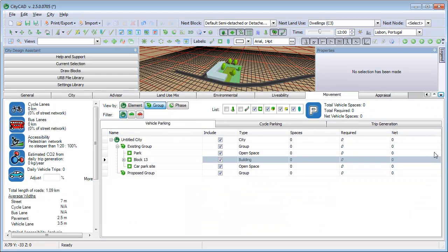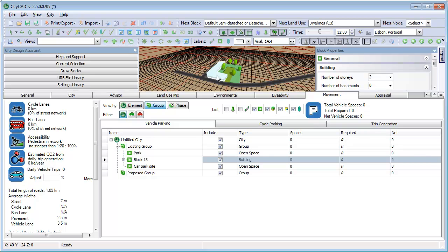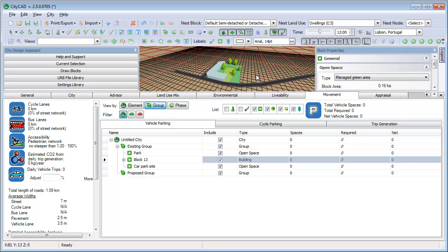Starting with vehicle parking, this grid shows a list of elements in your master plan. In this model, we've got a two-storey residential building and an area of open space next to it.